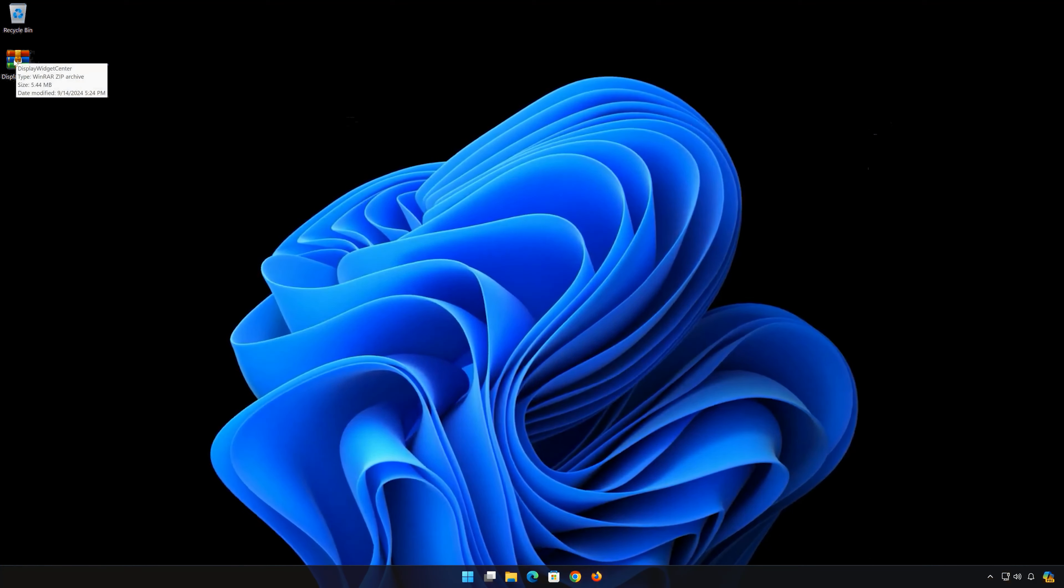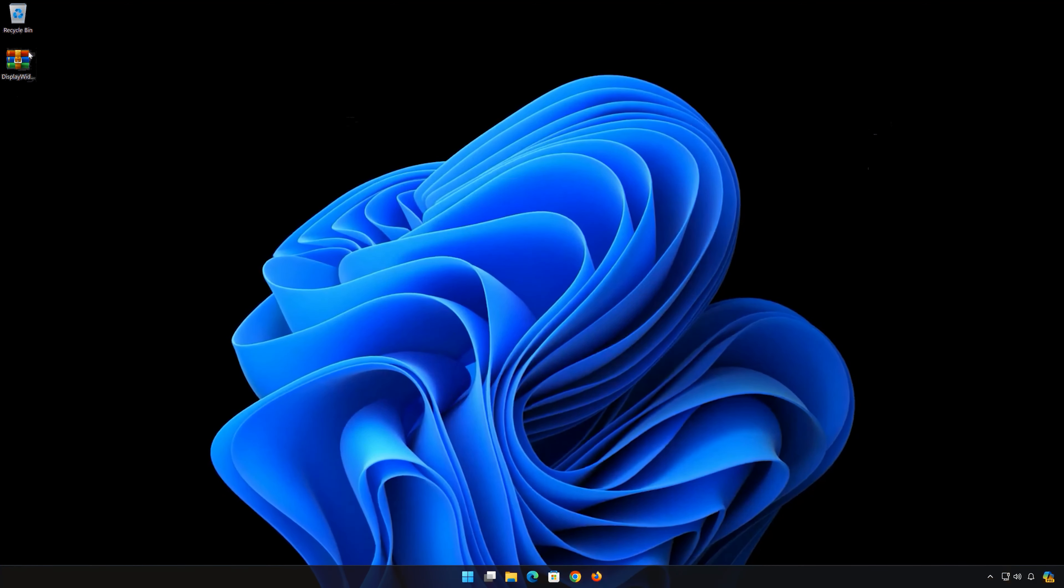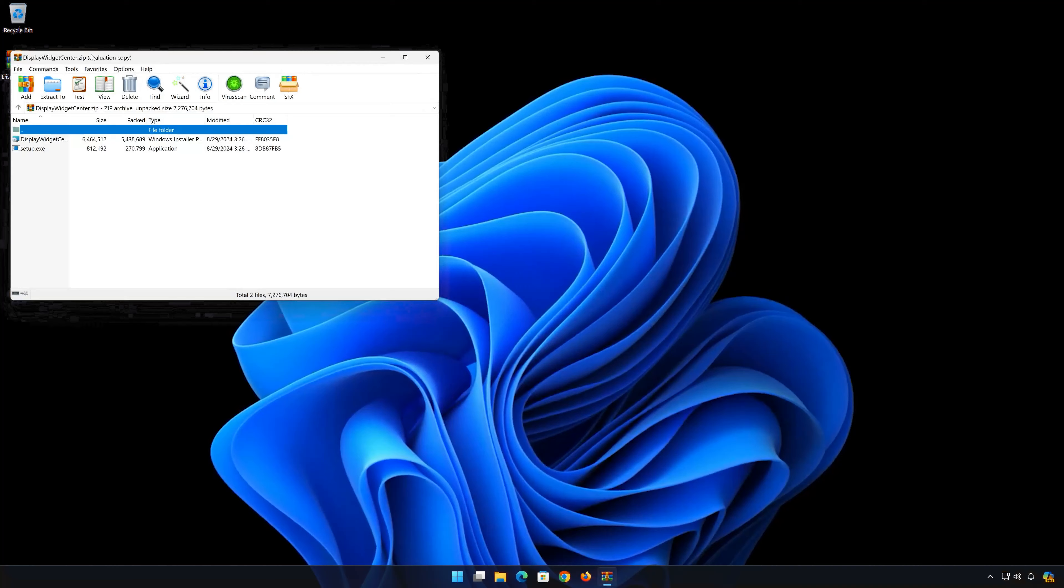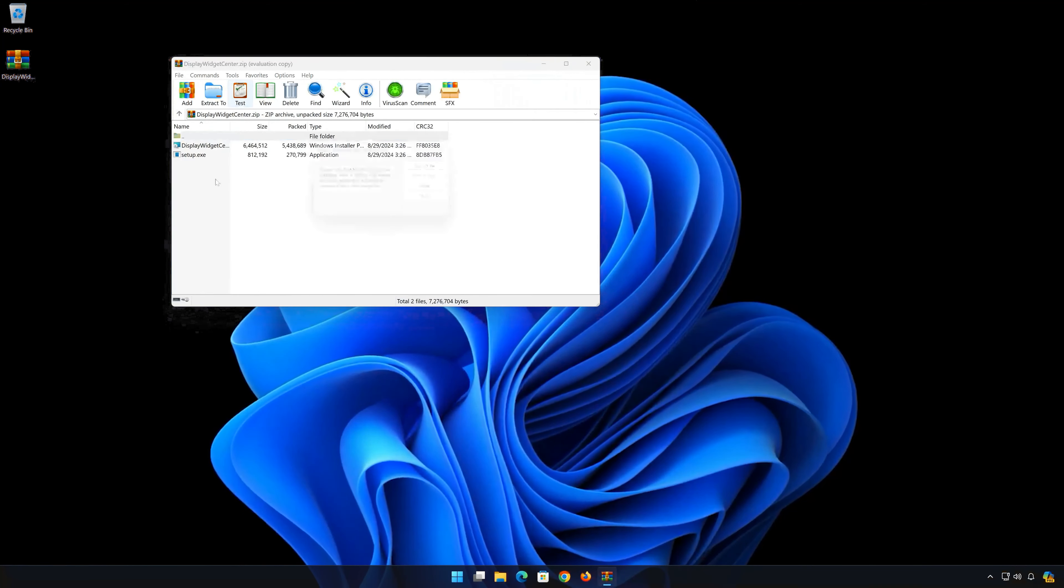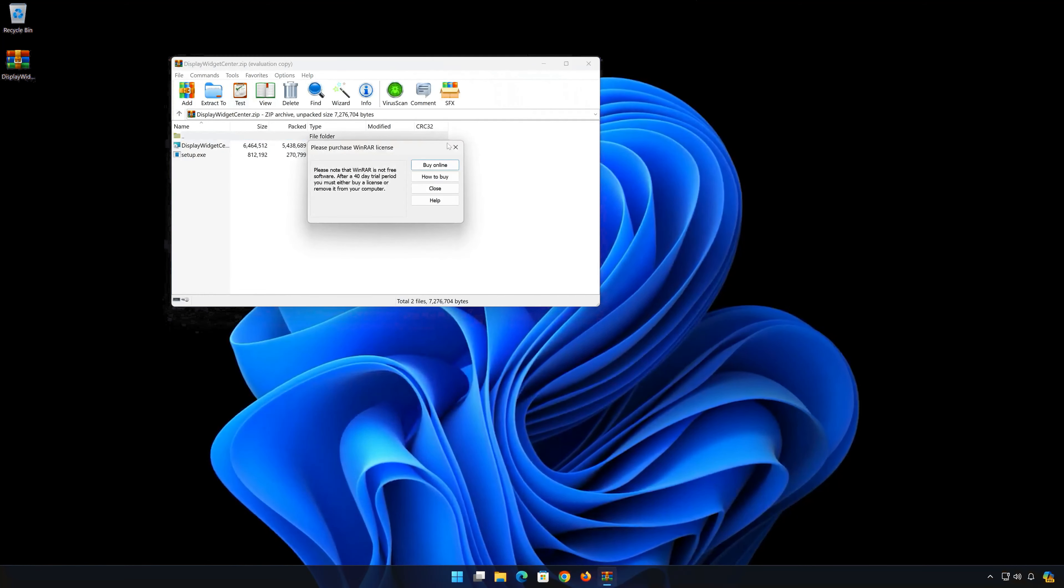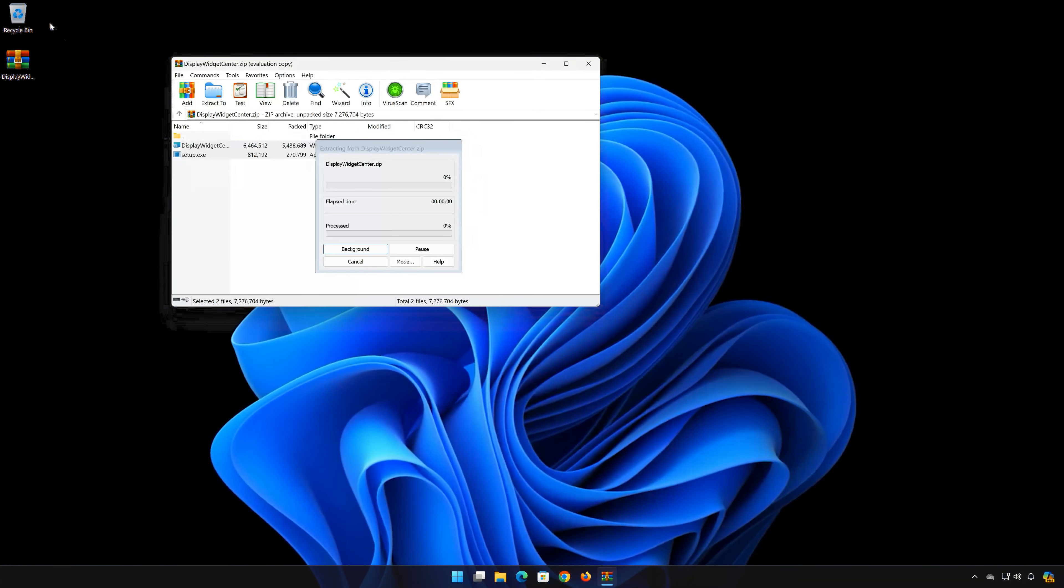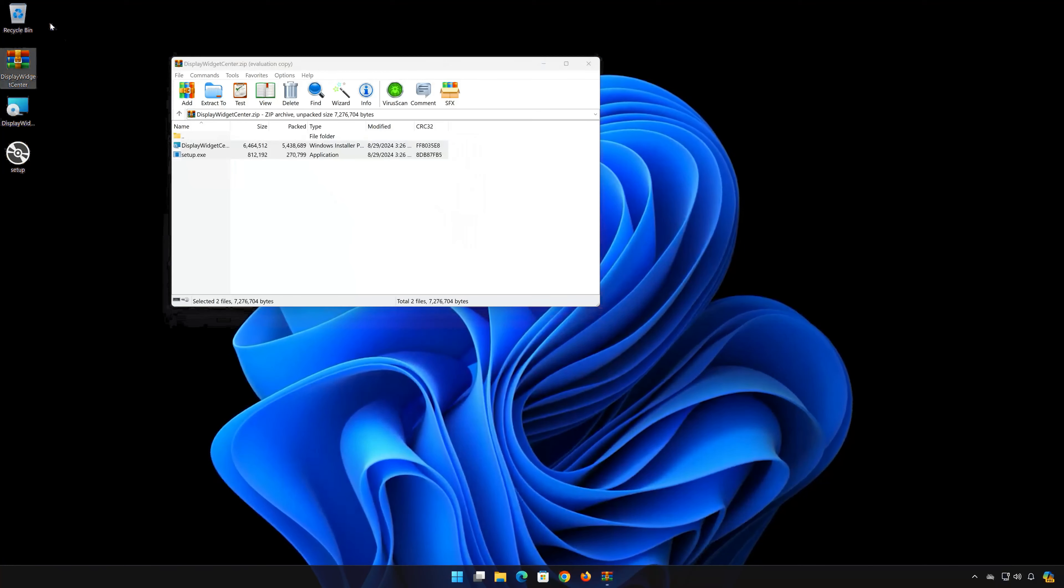Double-click the file you just downloaded and drag the contents into your desktop. Double-click Setup.